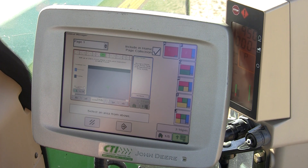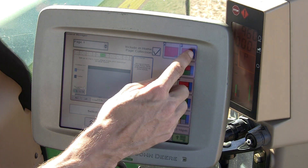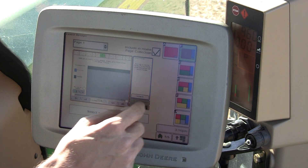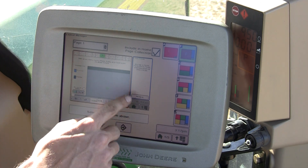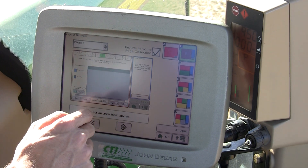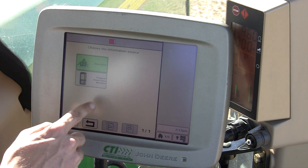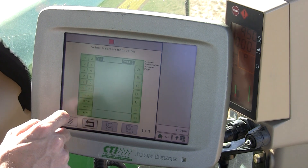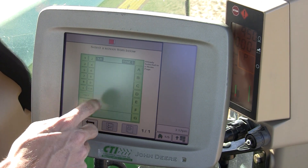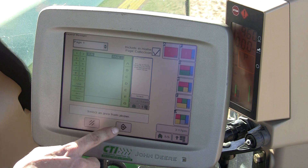For the original GreenStar emulation to be displayed, you would have to choose option F, and the large section at the left will have to be utilized. Touch that section and you'll be given the option for original GreenStar monitor. Once you see that, select it and save.